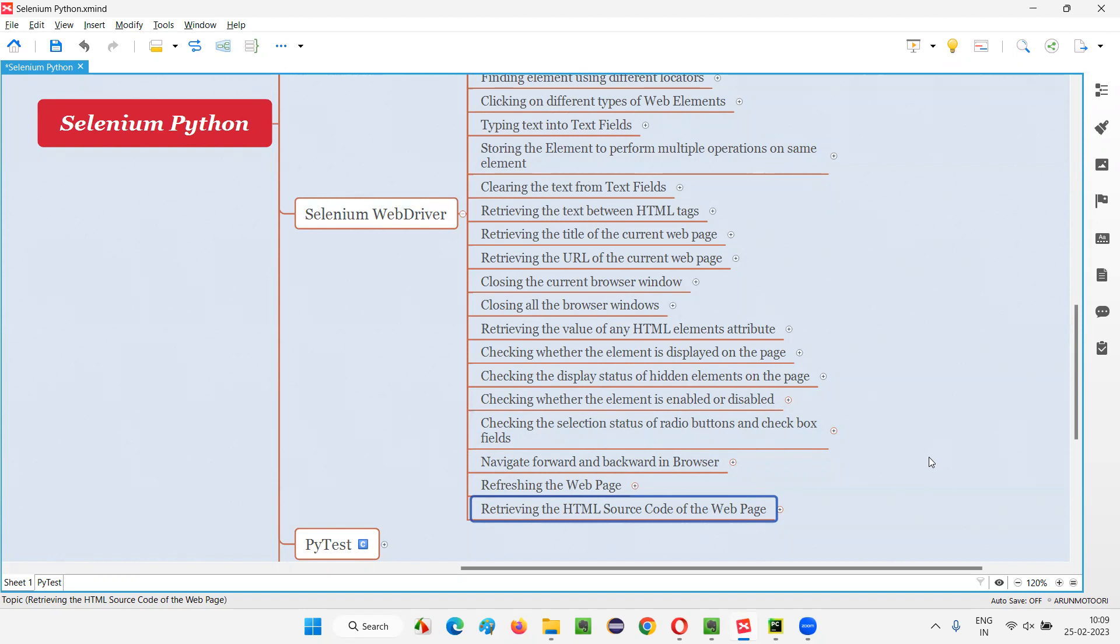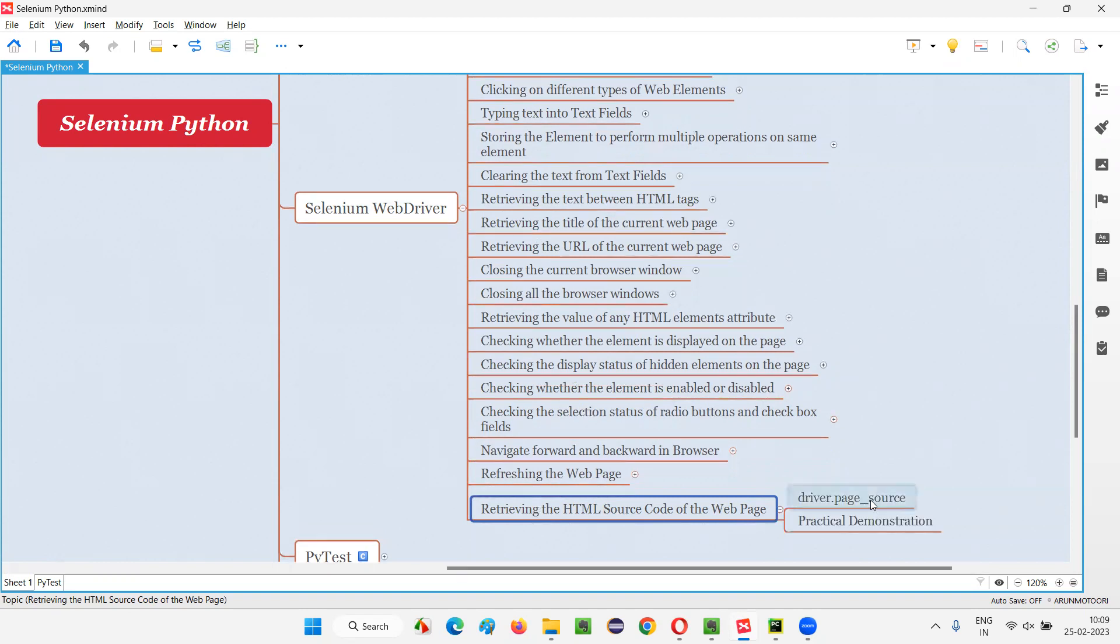In Selenium Python, in order to retrieve the HTML source code of the entire web page, we have to use a command known as page_source command. So how do we use this command? This is how we are going to use the page_source command.